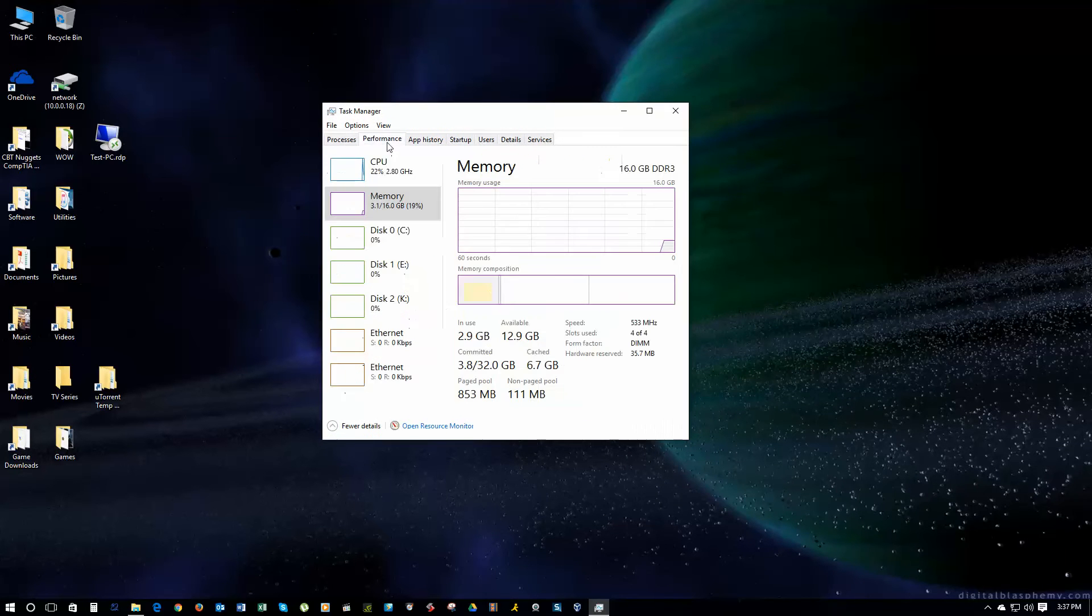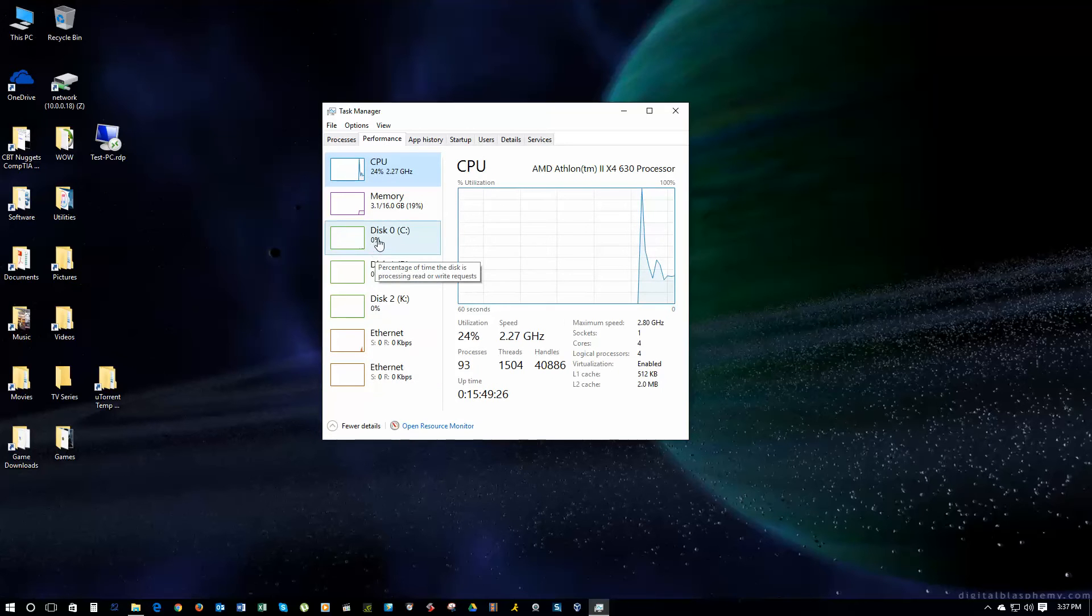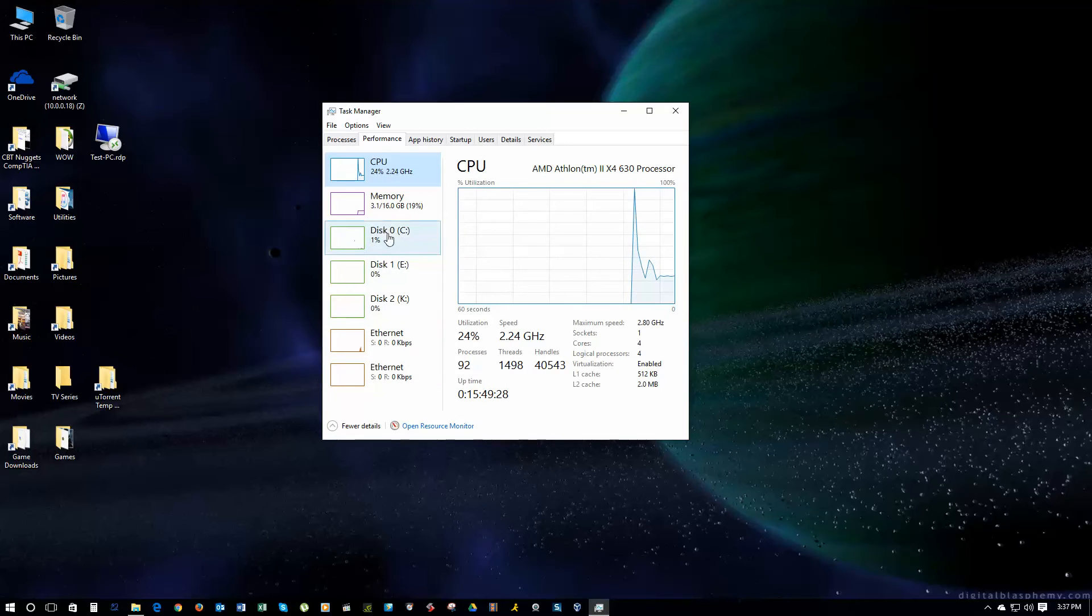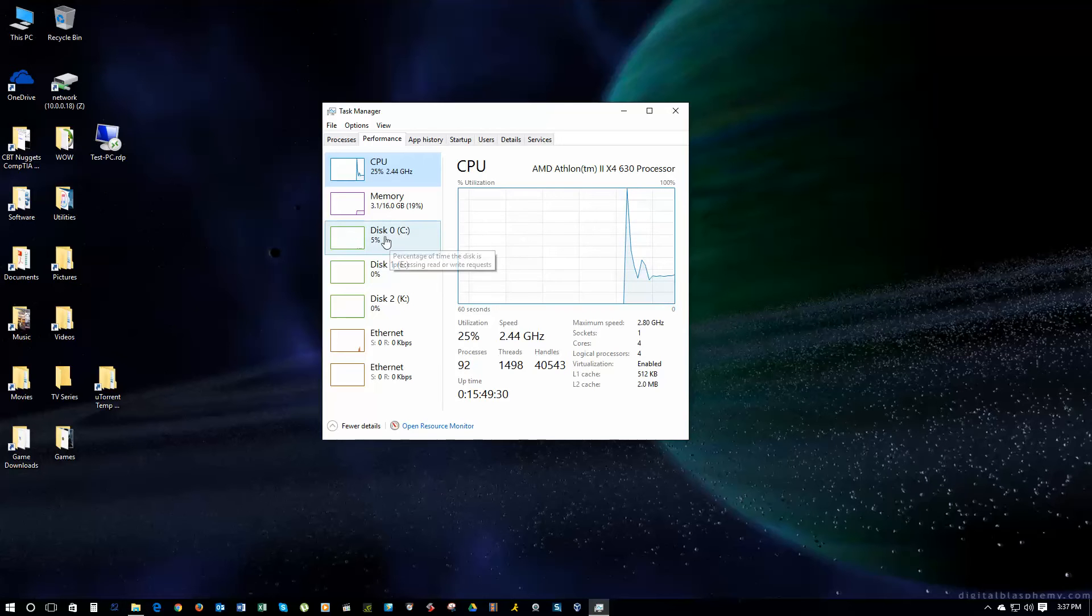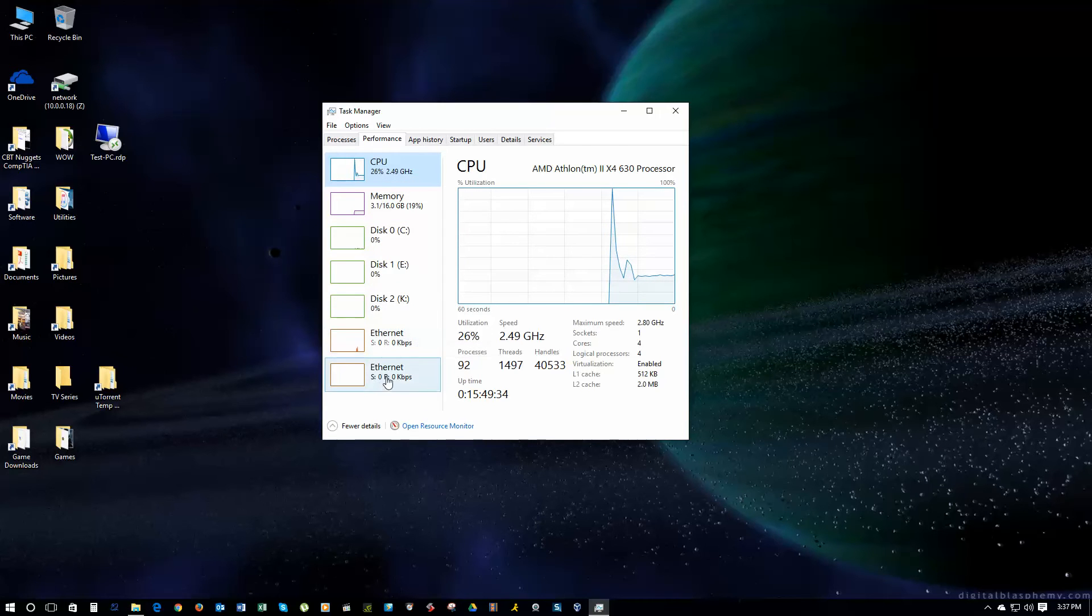Anyway, if you go to the Performance tab here, this will show you all your different hardware, your disks, your hard drives, and how much utilization you're using, your memory, your CPU, and your Ethernet.